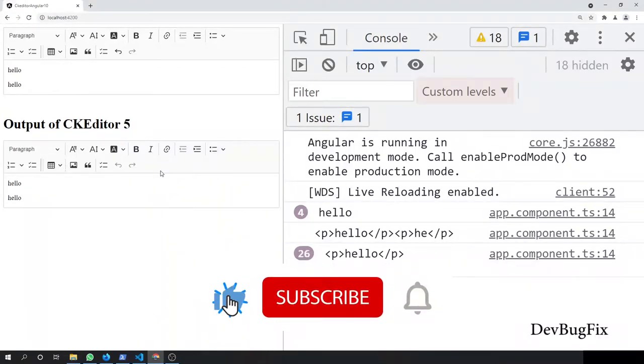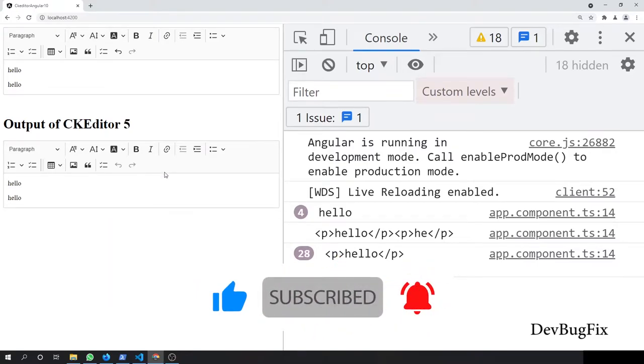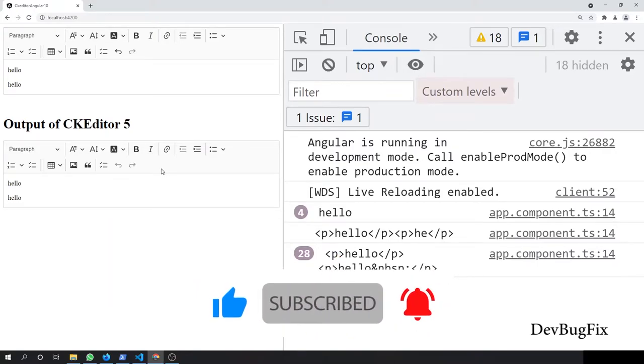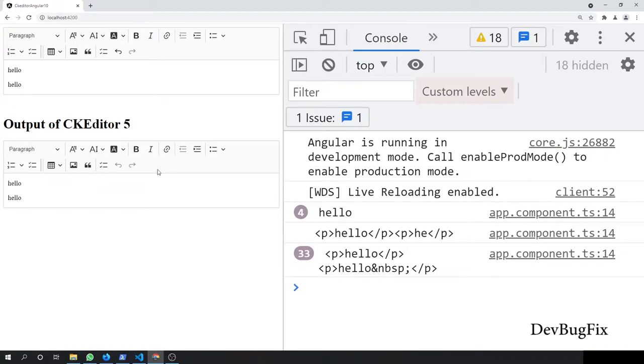When a reader reads the article, he doesn't see these options because he doesn't need them. You can see this in blog websites where readers don't see these options. When an author writes an article, he needs these options, so we enable them.